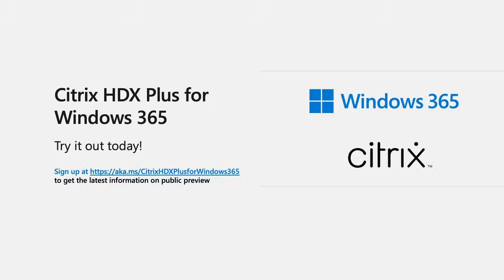Once done, you'll be able to enable HDX as quickly and as easily as we've shown today. We hope you've enjoyed a deep dive into the Citrix HDX Plus for Windows 365 integration and we look forward to your organizations seeing the benefit of our partnership.